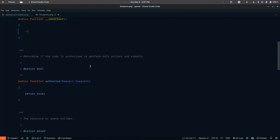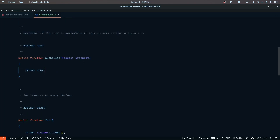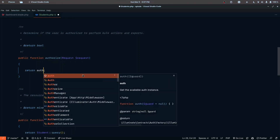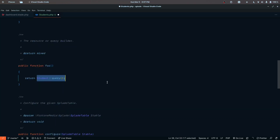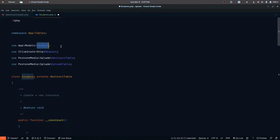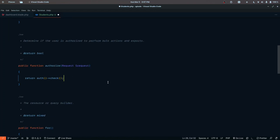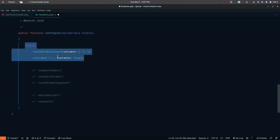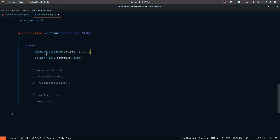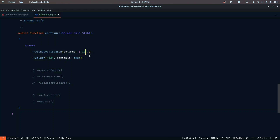Some things will be populated automatically. The 'authorize' is going to be true by default — we can replace this with an auth check so any unauthenticated users cannot access our table. The student query and the student model are also imported for us. We also have some basic things configured — 'withGlobalSearch' does what the name says, enabling global search. I'm going to search by ID.